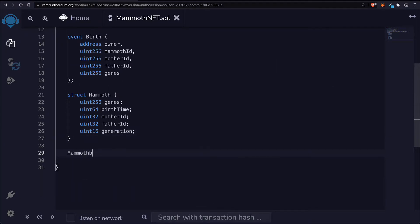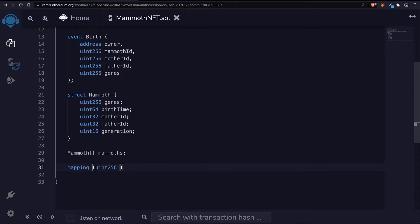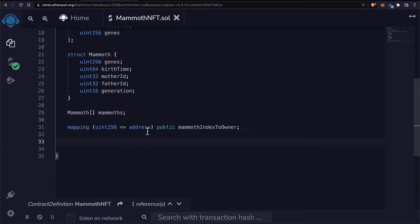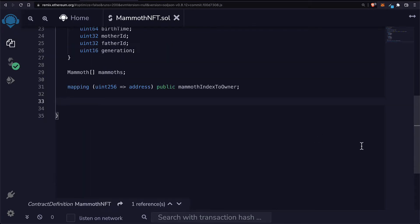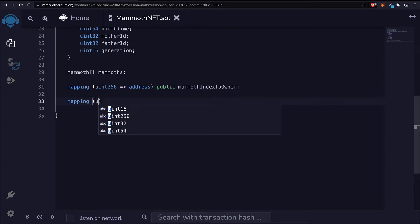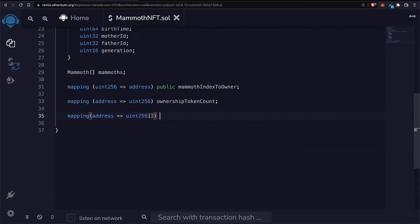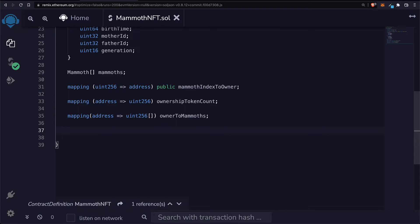Next we need a list to store all of the mammoths, so we'll build an array called mammoths. We'll have a mapping that maps a uint256 to an address — this will be public and it will map the index of the NFT to the owner. We also have to count ownership tokens, so we'll have another mapping with an address mapped to a uint256 to store how many tokens the owner has. We'll have another mapping of addresses to a uint256 list to list each owner's NFTs — owner to mammoths — storing the IDs of all NFTs that owner has.